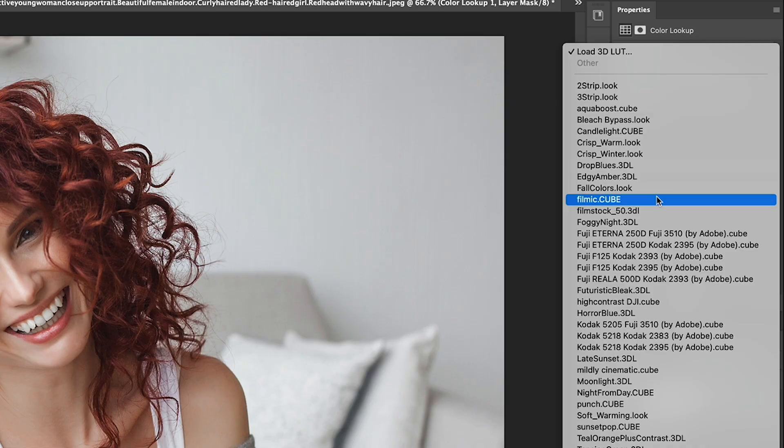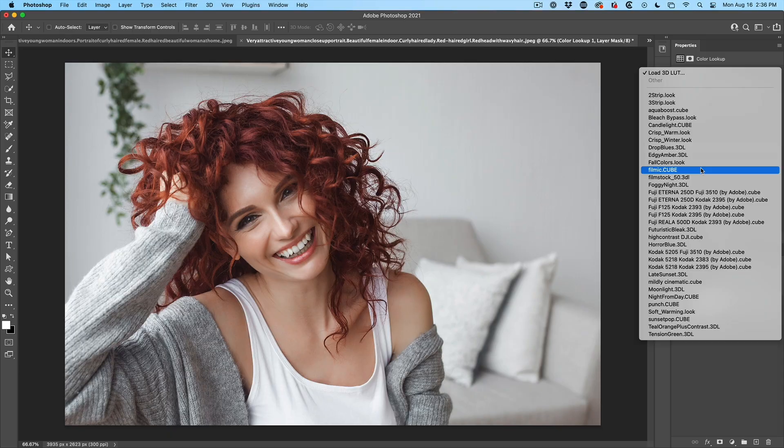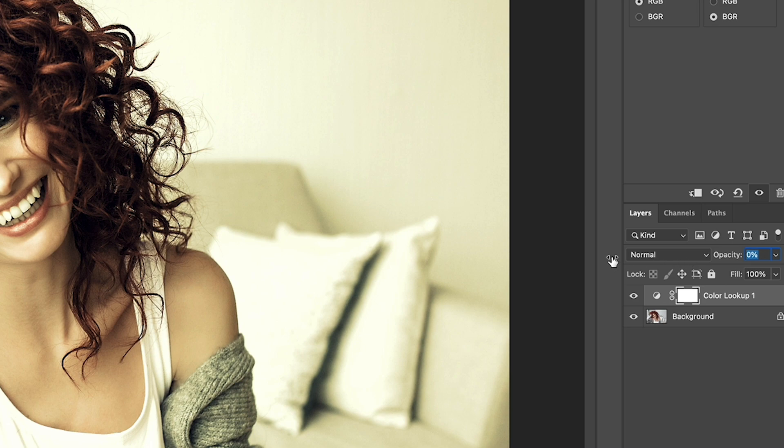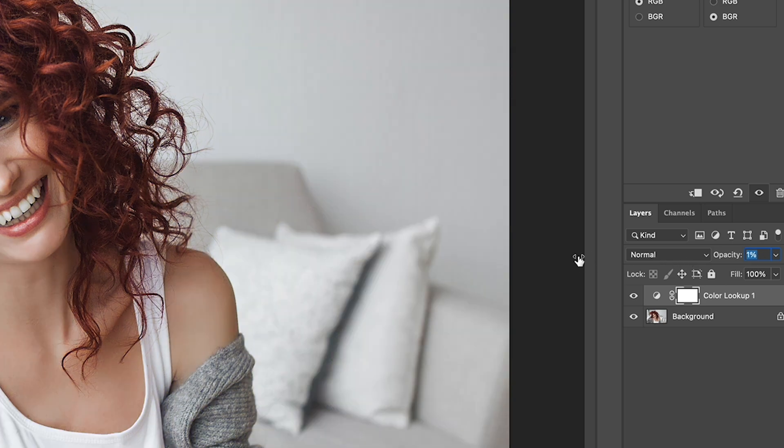We're going to go under the Filmic Cube, which is a LUT that I made and I'm going to apply it. Now, here's the problem with LUTs.